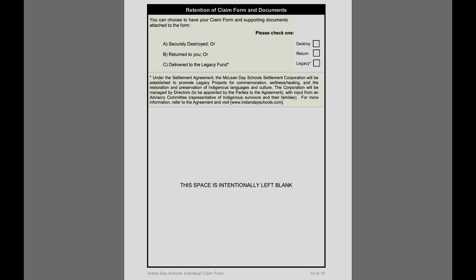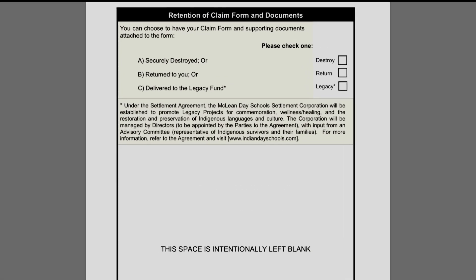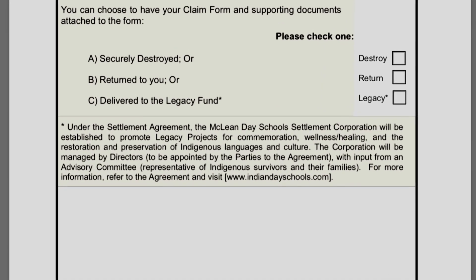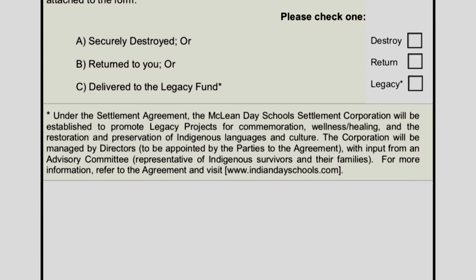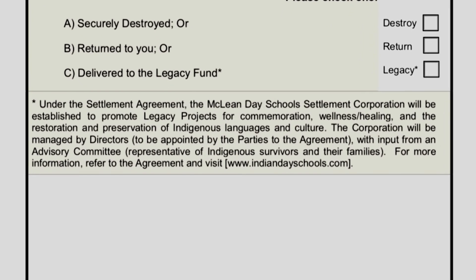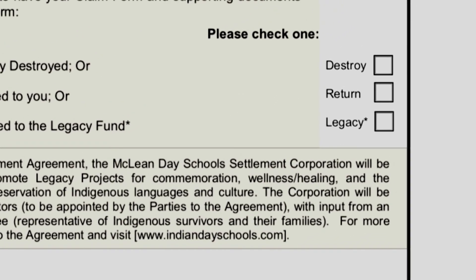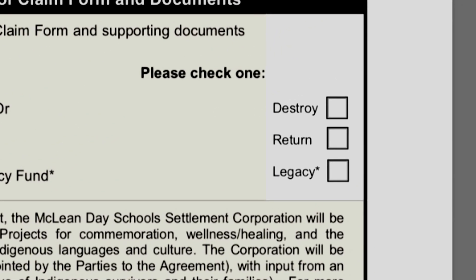When submitting your form, you can choose what to have done with your document after it's completed. You can have it securely destroyed, returned to you, or delivered to a legacy fund. A legacy fund is somewhere the documents would be archived, where future generations can access the documents and do research as to what happened during the time people were at day school. You have the right to choose how you would like the forms dealt with after they've been submitted and processed.